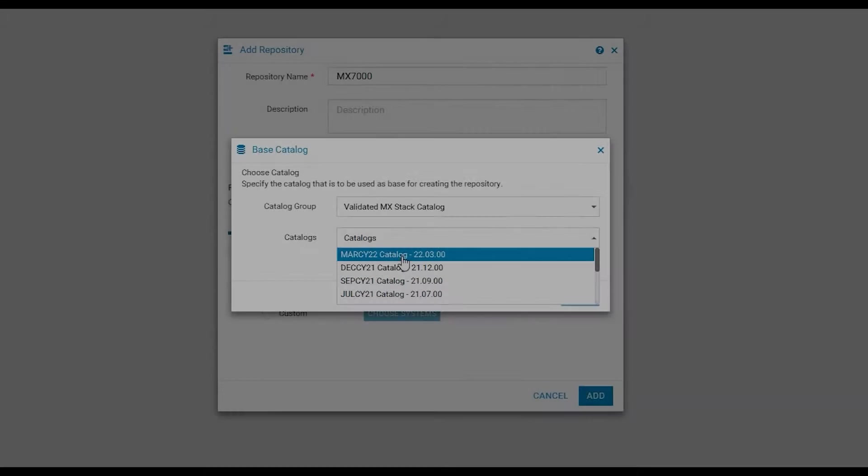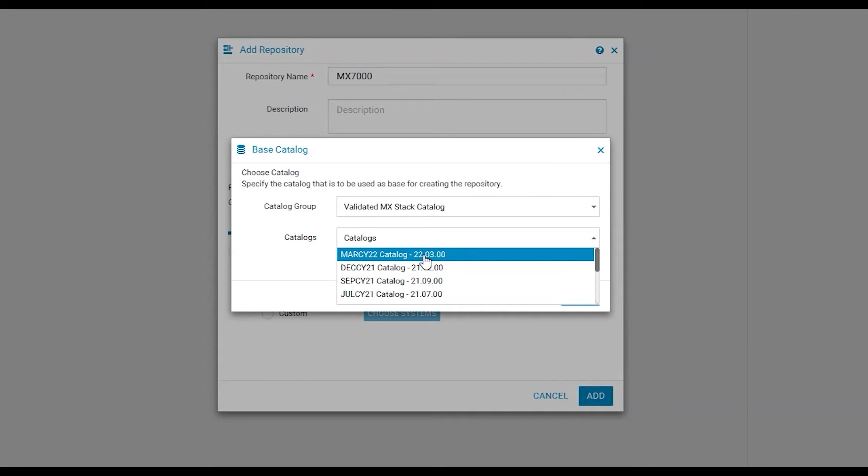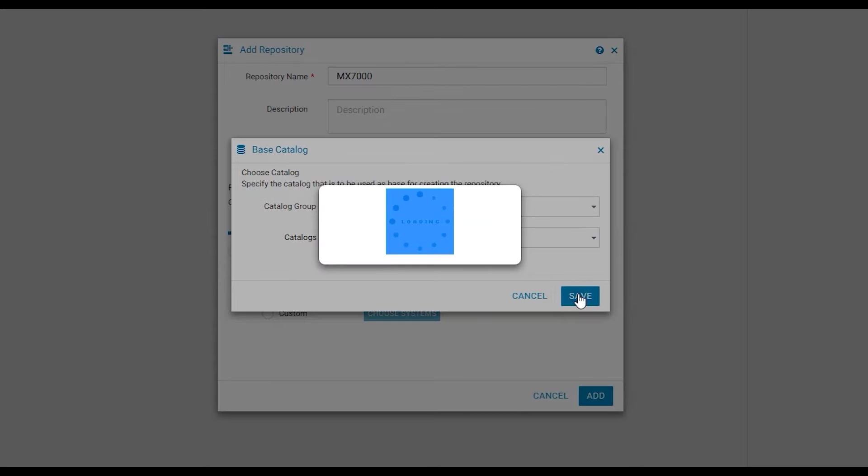Now we will select the catalog of our choice, click Save, and then from here we will click Add.